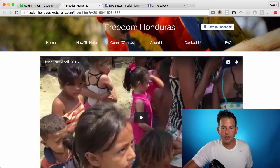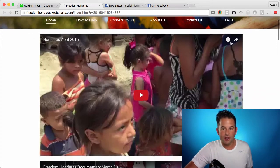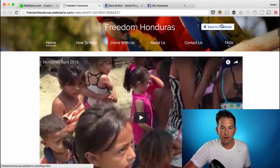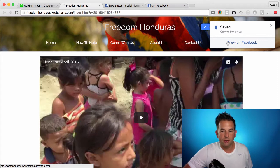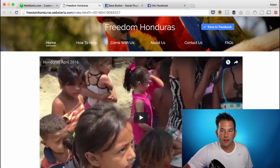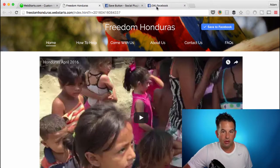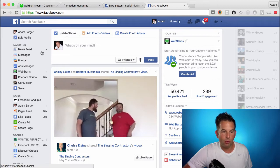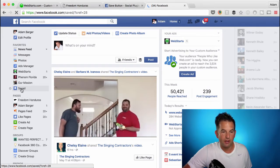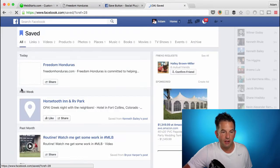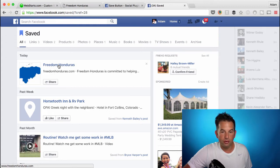So if you look at my screen here, I've added a Save to Facebook button to this page, and when I click on Save to Facebook, what it does is it adds that page to my Facebook profile under the Saved tab right here. If I click on Saved, you'll see that I've bookmarked Freedom Honduras underneath that section.